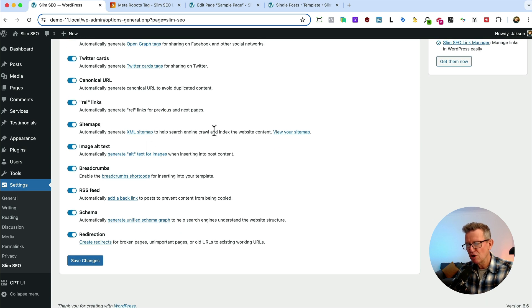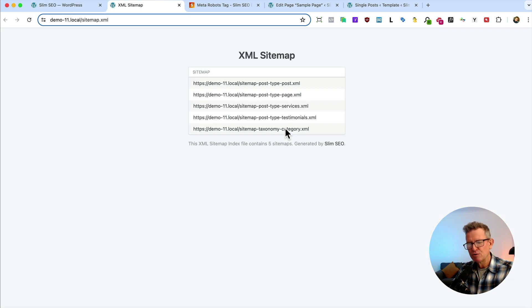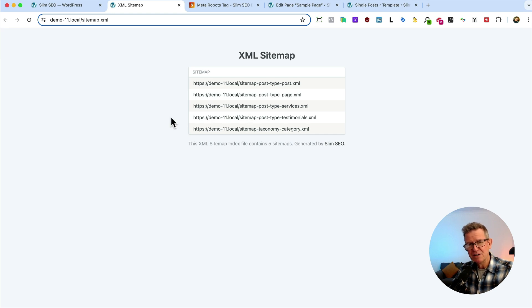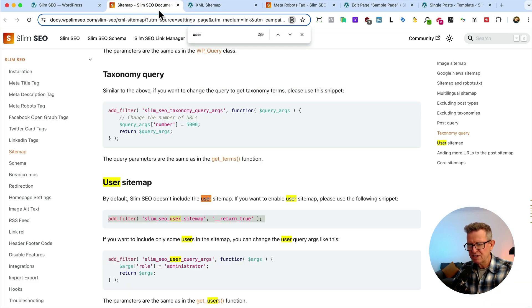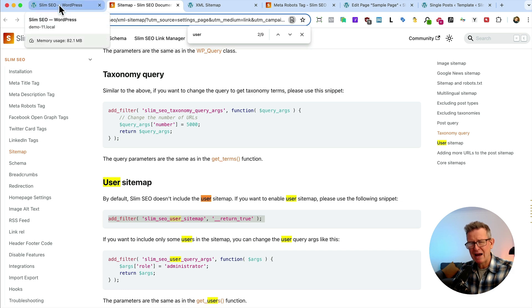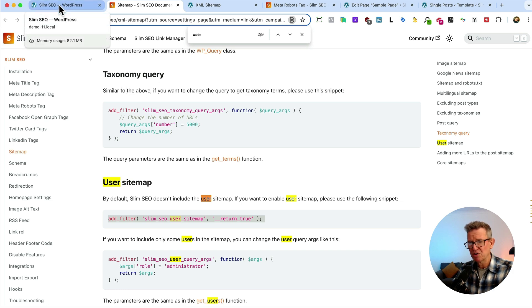Sitemaps. Huge. Of course, you need a sitemap to tell Google about all your index pages and it's instant with Slim SEO, but there's loads of extra settings for different bits and pieces for the sitemap. But out the box, you've got a sitemap. Job done.